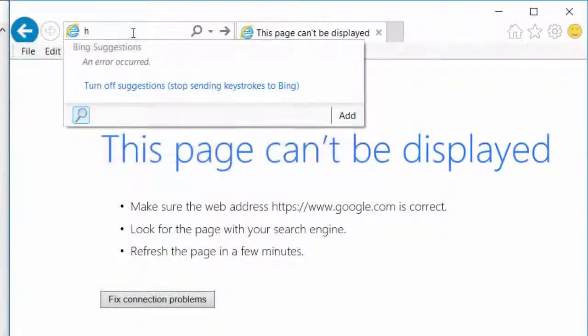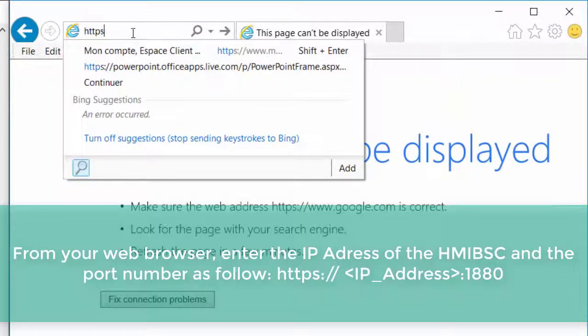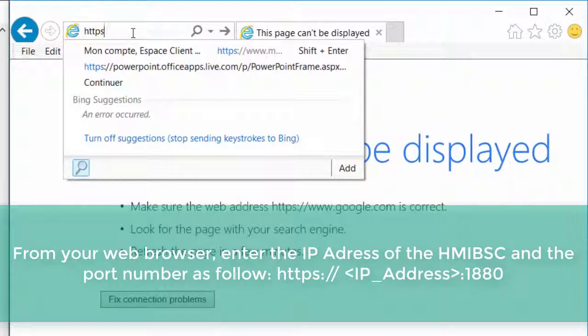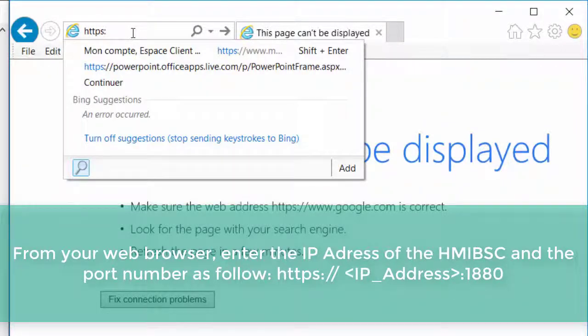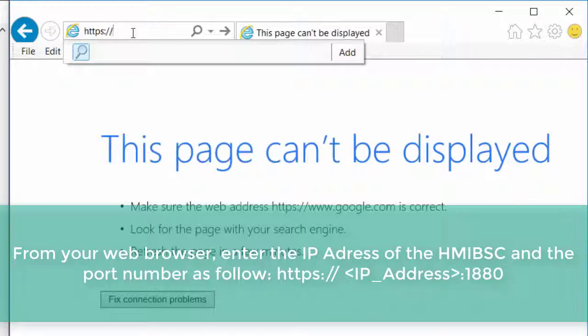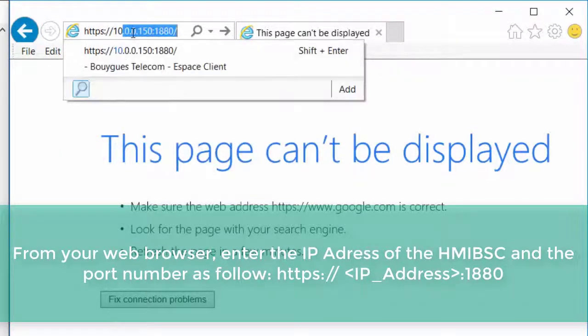From your web browser, enter the IP address of the HMIBSC and the port number as follows.